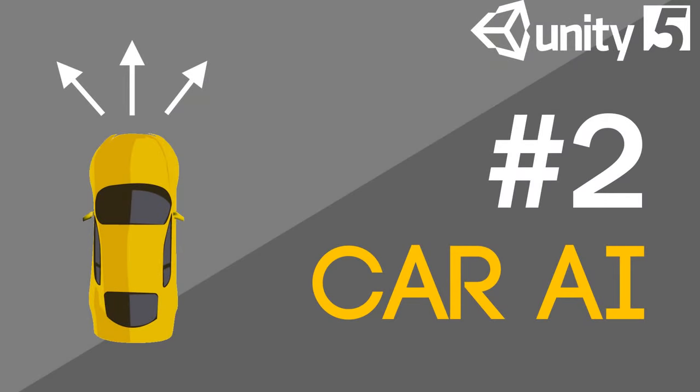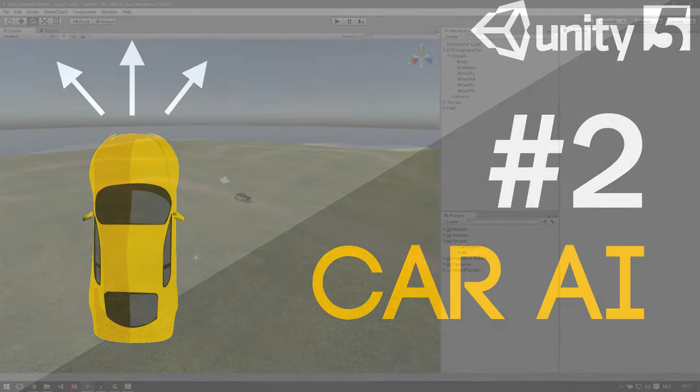Welcome to part 2 of the Car AI series. In this part we're going to set up our car so it's drivable. This will be a short part and doesn't contain any scripting for now. We're just going to set up this car so we can use it in the later episodes.